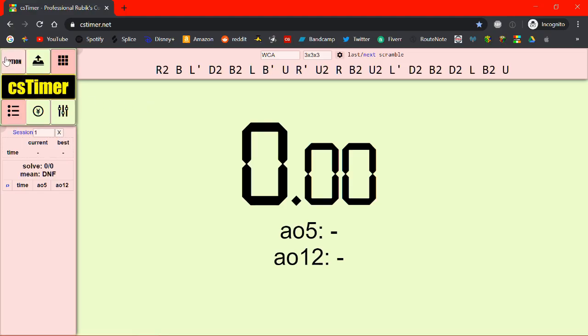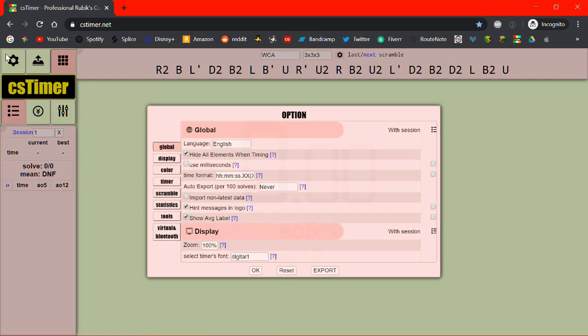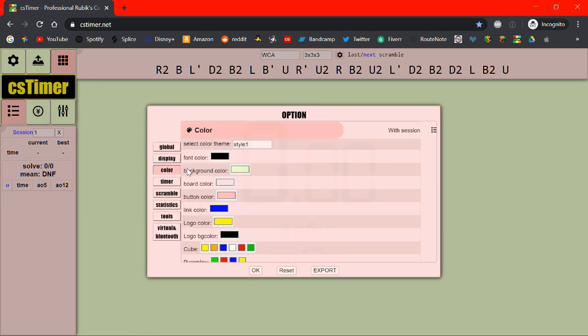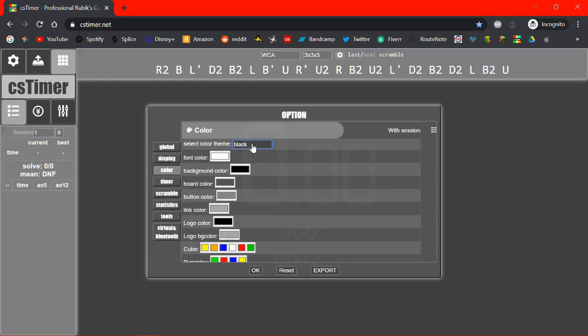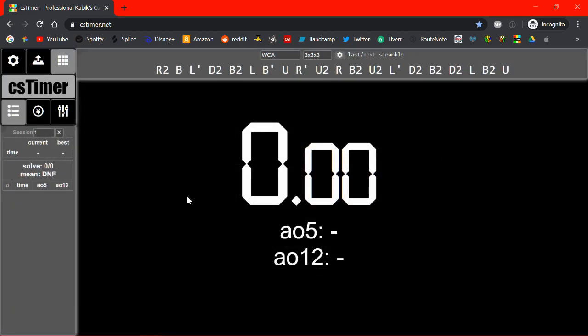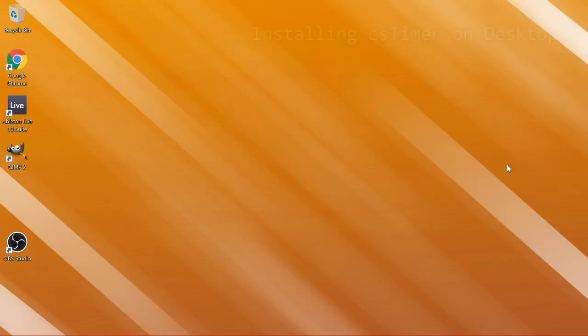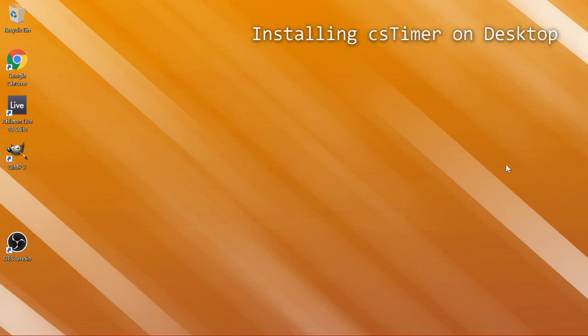Alright, number one is you go to options up here, you go to color, click this thing, click black or white or something, not the original one. Jesus!